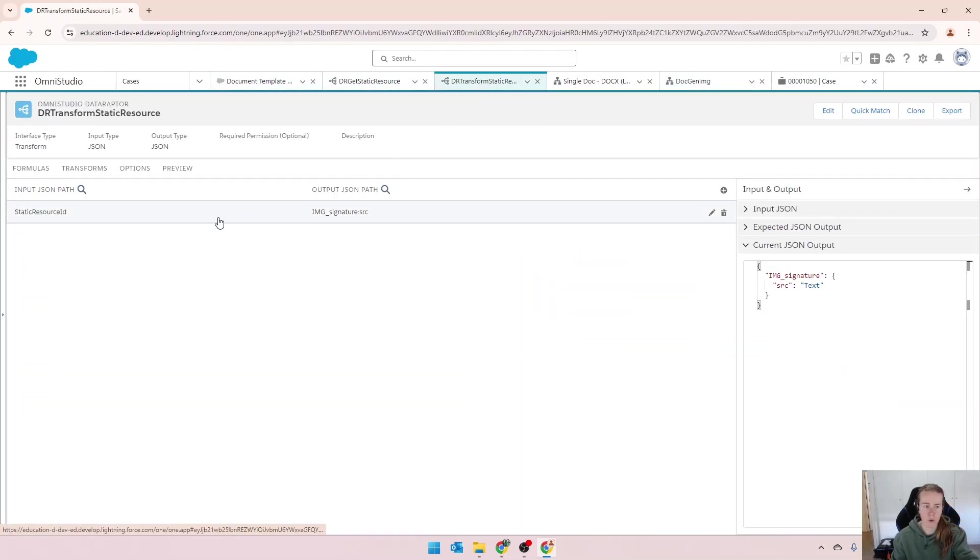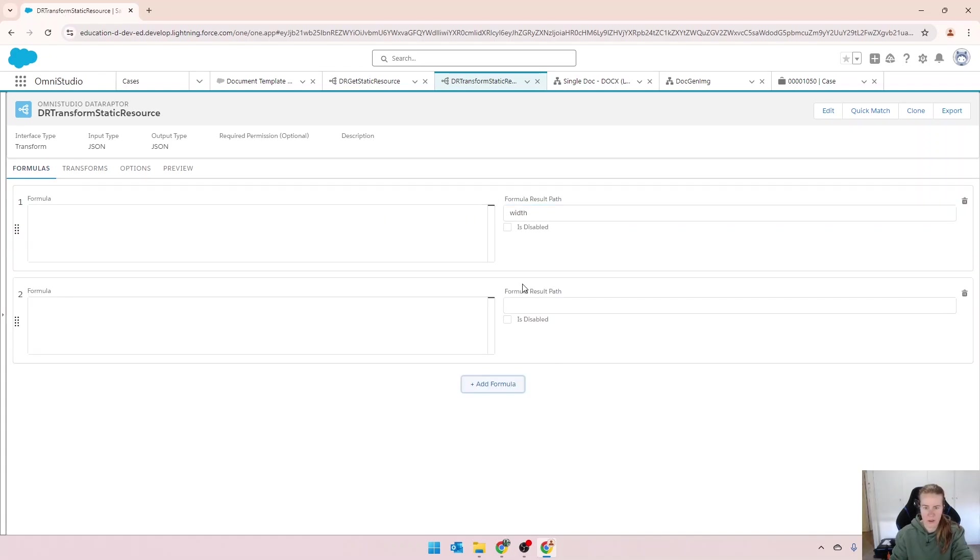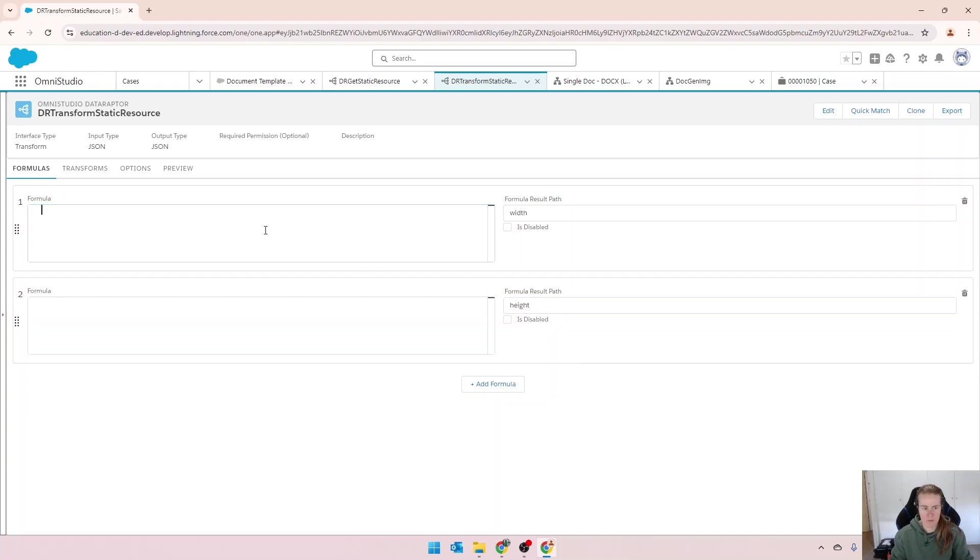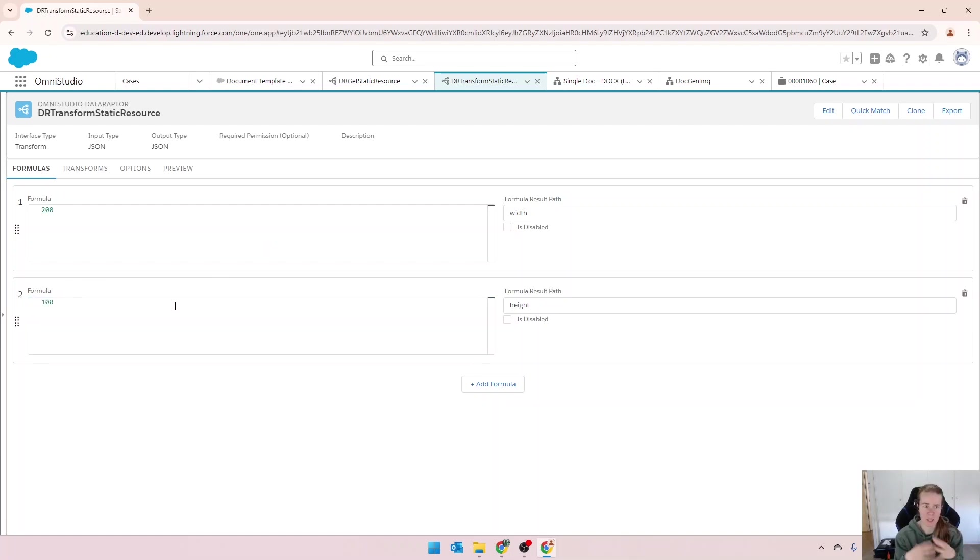If we come back into our transform and go into formulas, add a formula, we're going to have width and height. I'm just going to put in some random numbers. So 200 and 100. I don't need the proportions to be right, but that's okay for this example.